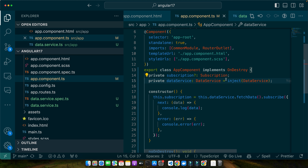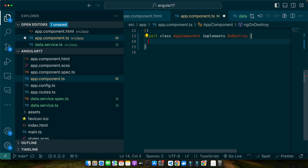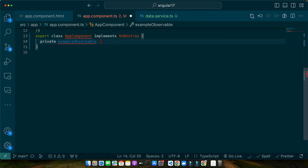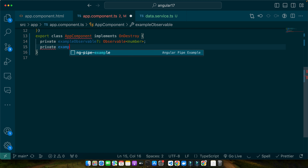With these practical examples in mind, let's move on to some detailed code snippets that further illustrate how to handle observables effectively in Angular. I will walk you through each line of code, explaining its purpose. I will create two properties: a private exampleObservable of type Observable<number> (optional), and a private exampleSubscription. Then in the constructor I will create an observable that emits a number every second.